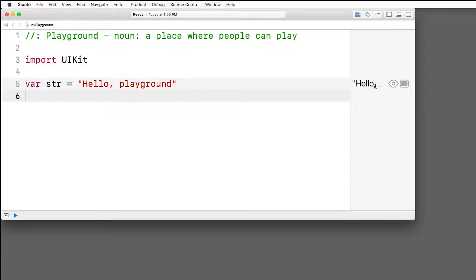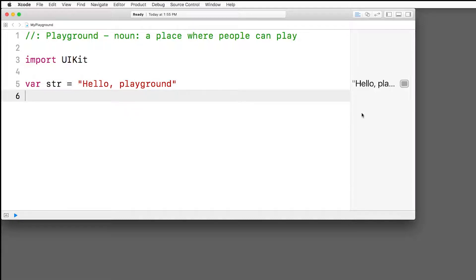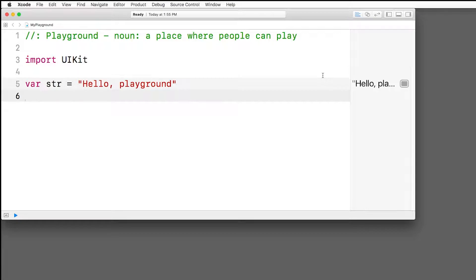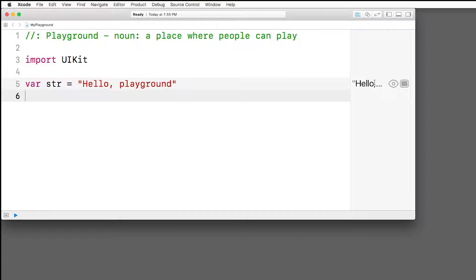Over here is the results sidebar. This is what makes Playgrounds special and really cool, and it's very different from a normal Xcode editor in an Xcode project. Before, your code didn't run until you clicked a play button up here to see the results in the simulator. But with Playgrounds, every time you add some code, the Playground will automatically run your code and show the result of each line over here in the results sidebar. This way, you can easily see how things are working right away.